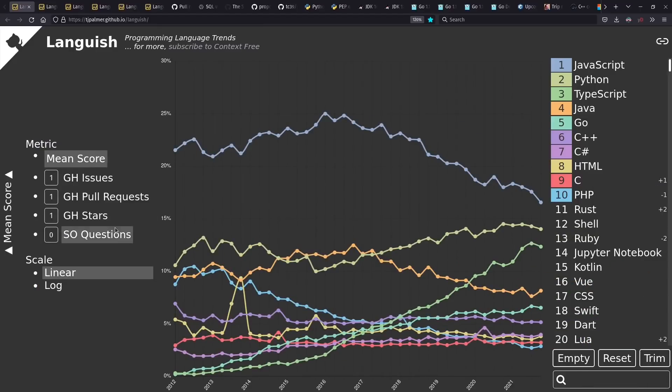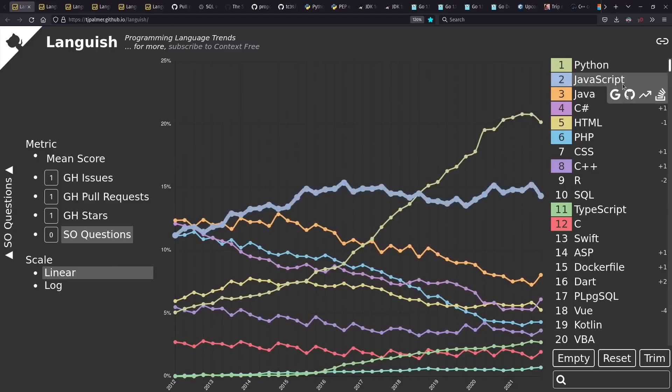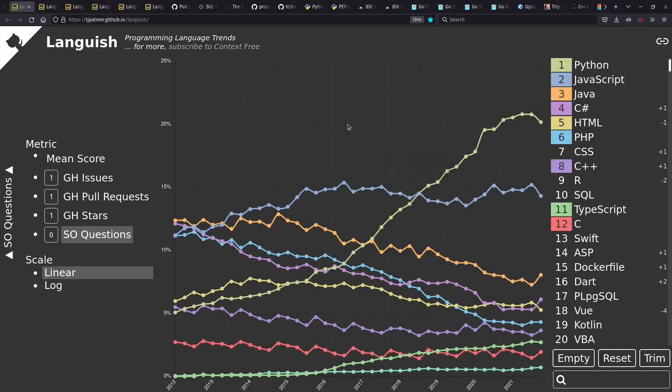I've also started gathering Stack Overflow tag counts. And if we look at those, we find Python as the top language. And JavaScript and TypeScript combined are actually still below the Python level. Python has been very strong in some domains over the past decade.